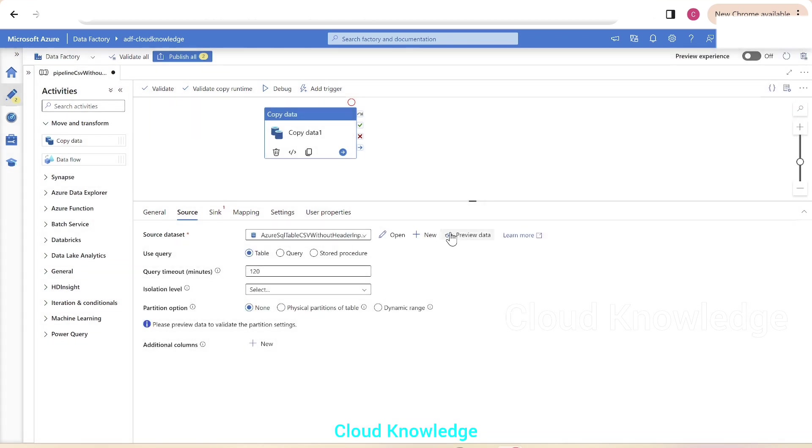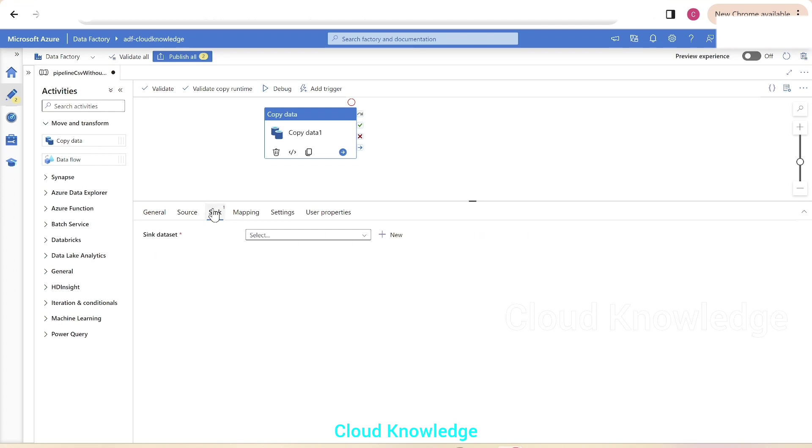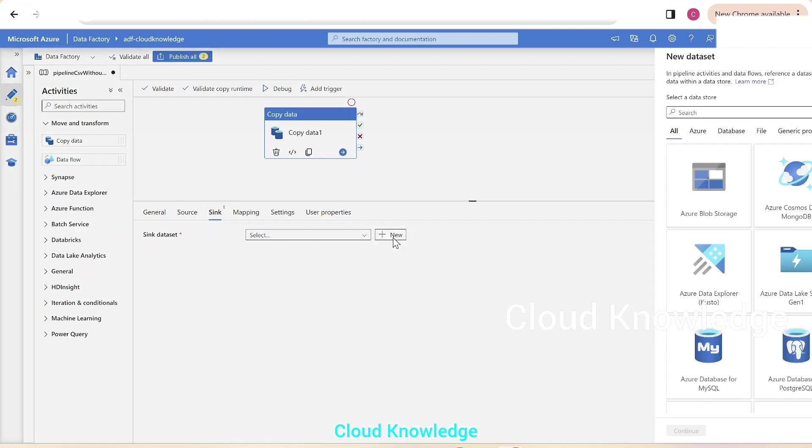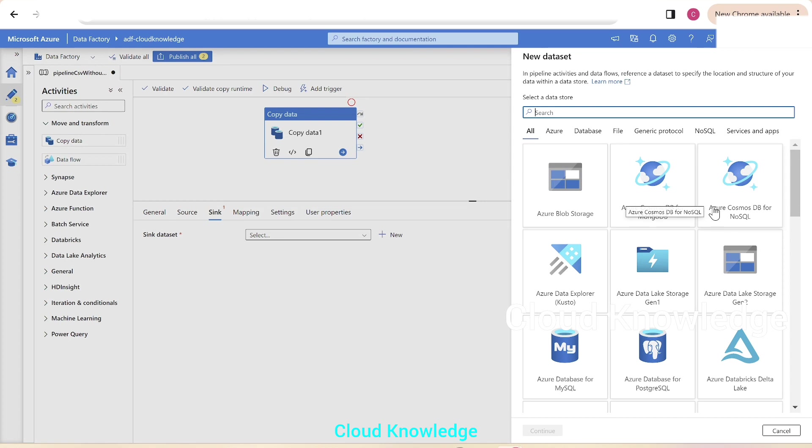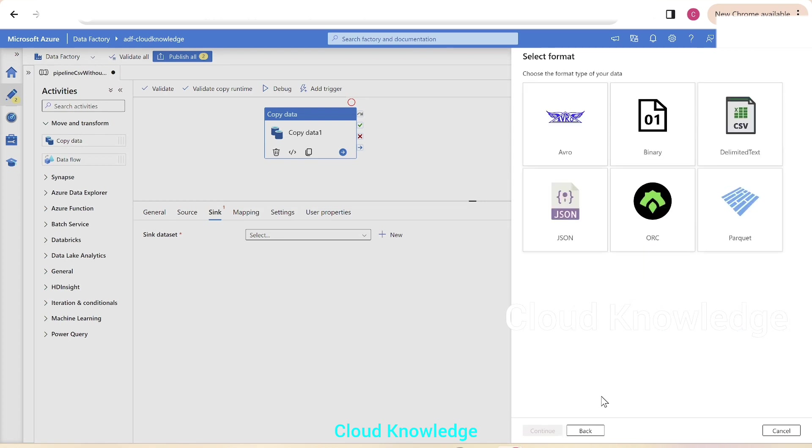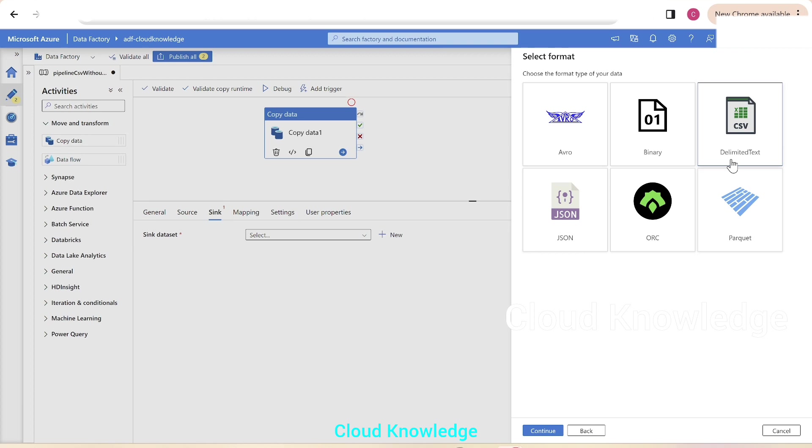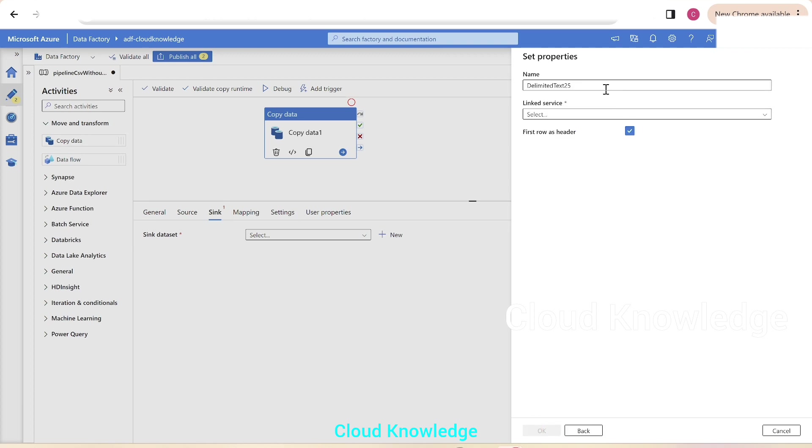We are connected to the source data set to the table named as persons, we'll leave rest of the settings as is. We'll go to the sink tab. In the sink tab, we'll click on plus new and select ADLS Gen2 storage account. In this case, our storage Gen2 account will hold the output file in the form of CSV. So, delimited text we'll select and click on continue.